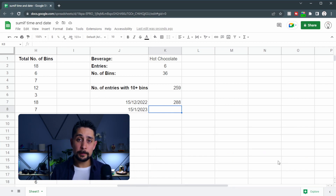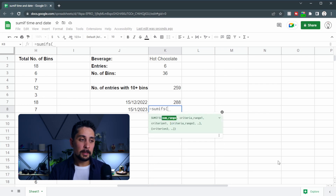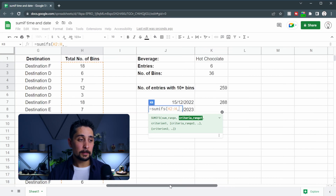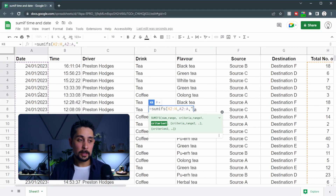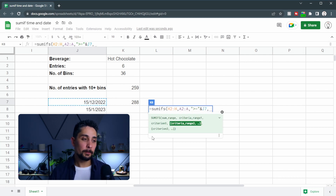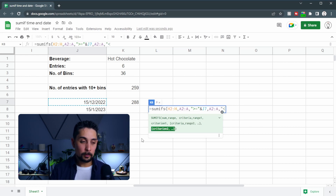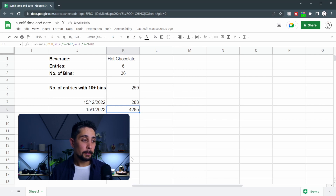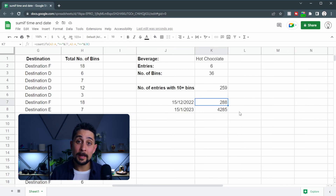If we want to know the total number of bins between these two dates, it's pretty much exactly the same. The only difference is we're going to use SUMIFS, and we now start off with our SUM range — the total number of bins. And then the criteria range will be the dates. We'll select the date column, type within double quotation marks greater than or equal to, and an ampersand to connect this to the first date. So we can see from the 15th of December we have this many bins, but we want to end it at the 15th of January. So we'll put a comma, another date range, and then after the comma, less than or equal to, with an ampersand, the 15th of January. Press Enter, and we get 4,285 bins within those two dates. Let's tidy this up and move on to the next step.